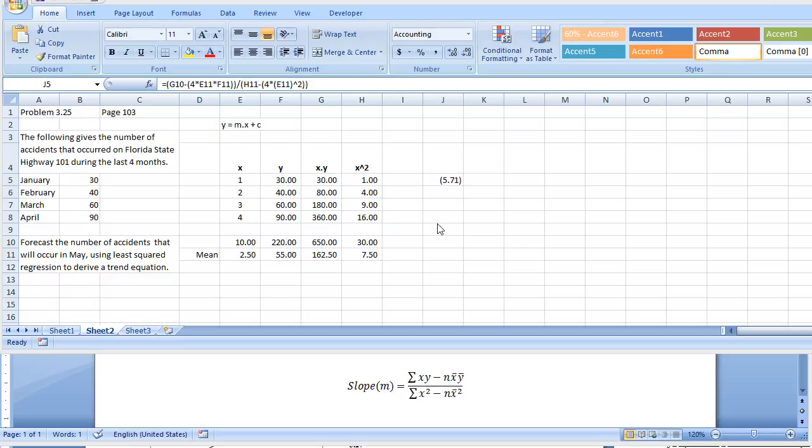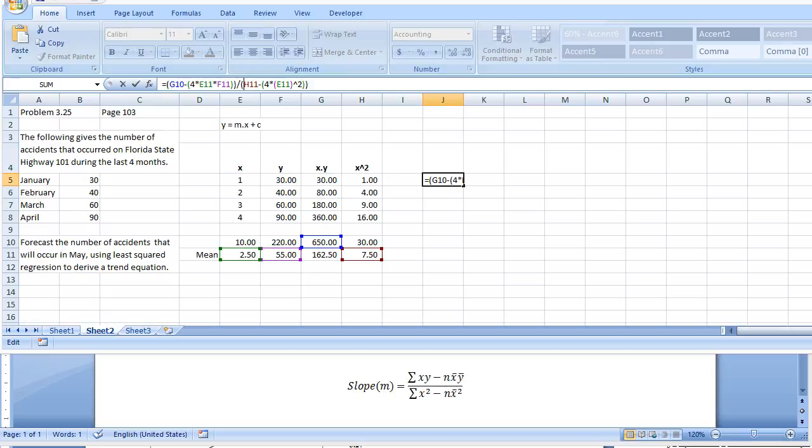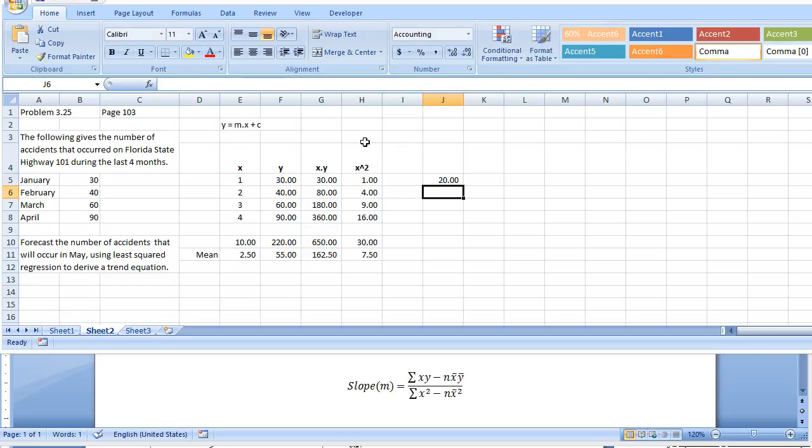Let me see where I made a mistake. This should be H10 because it's the sum of x squared, not the mean. That's a better value for the slope.